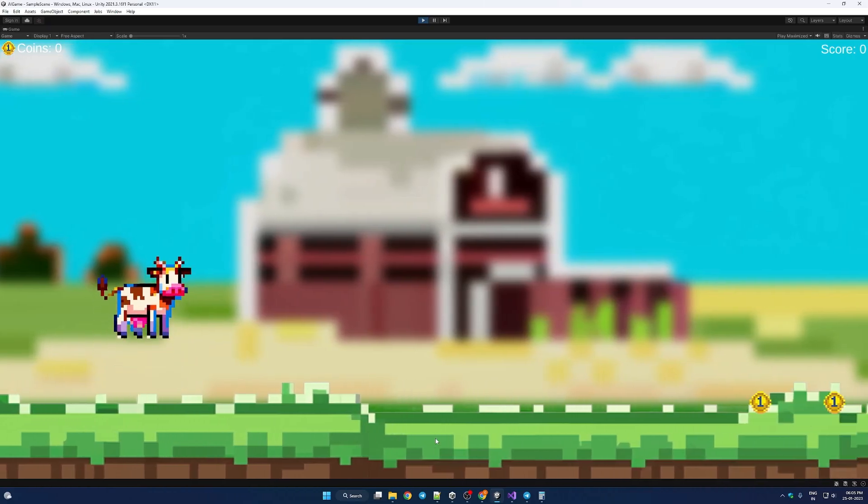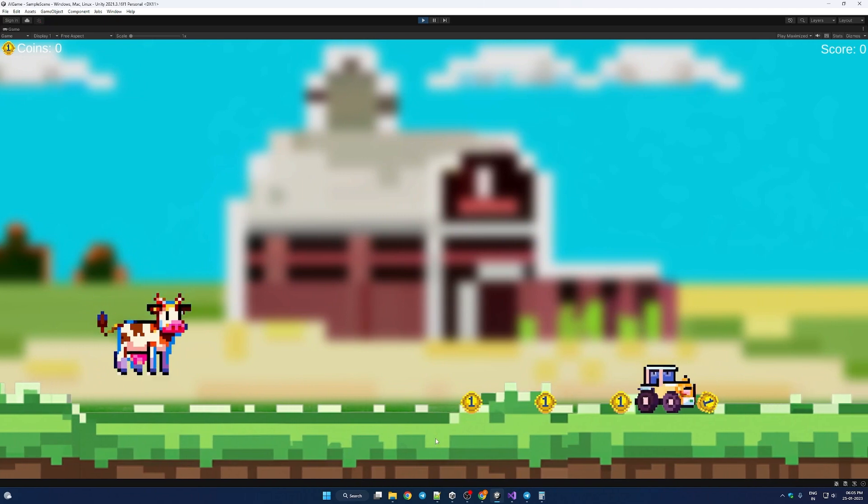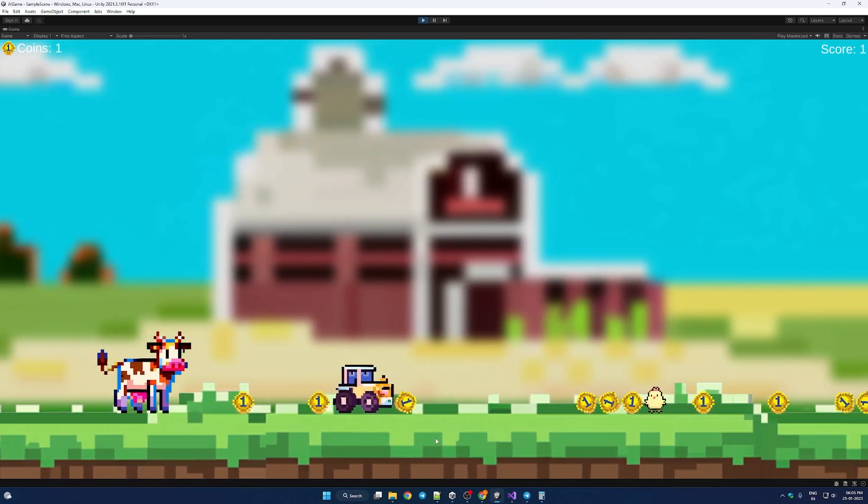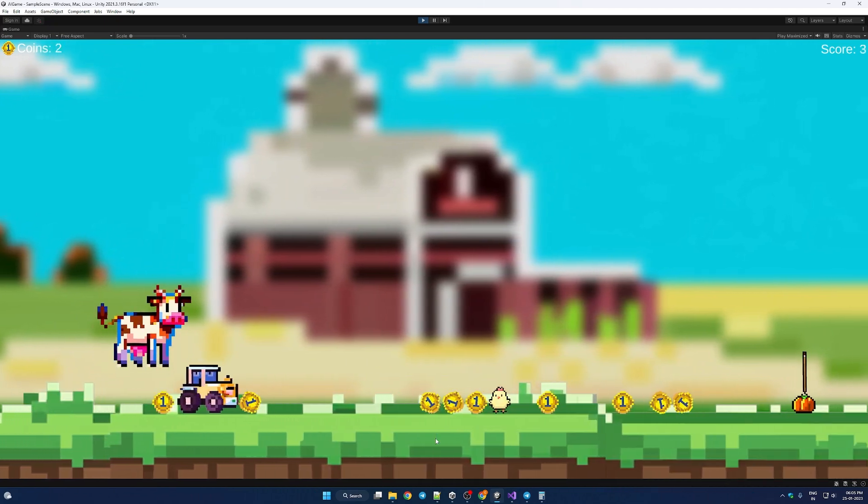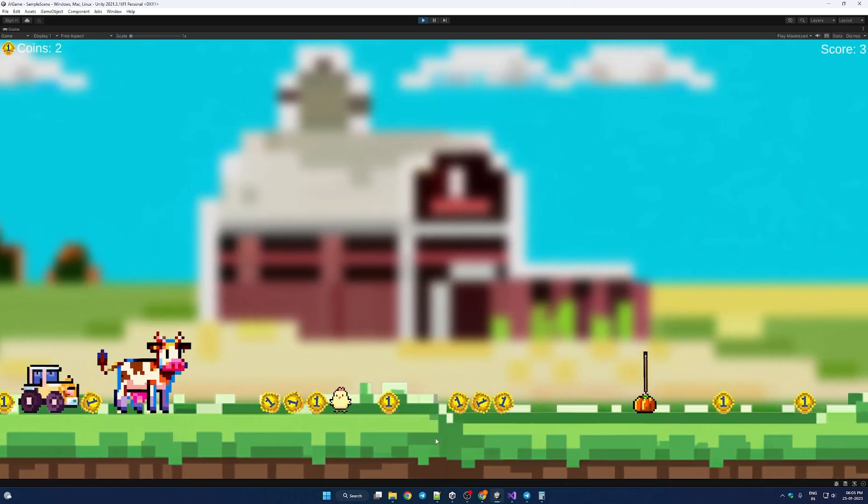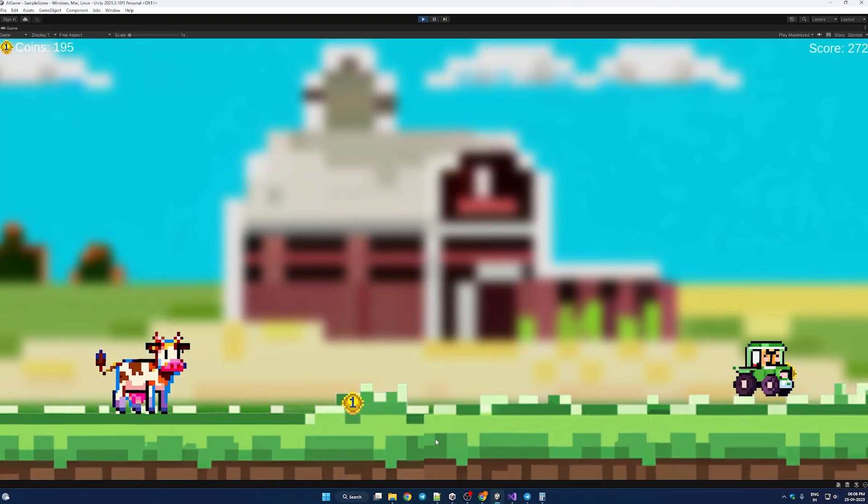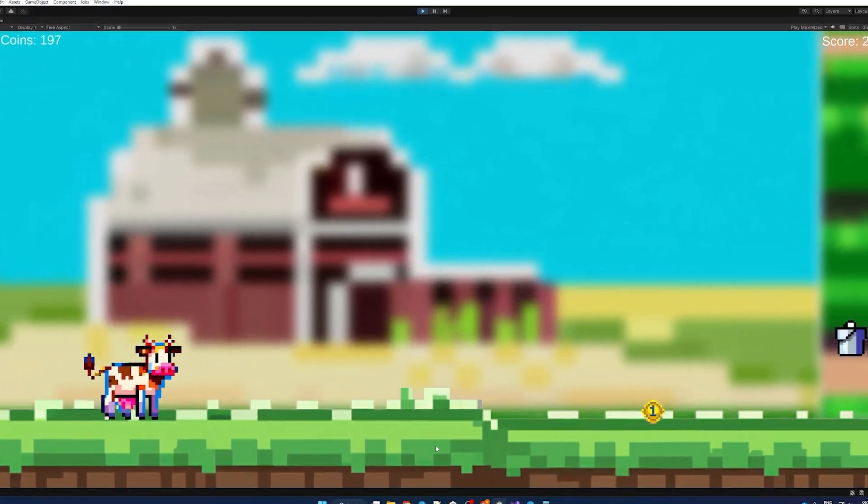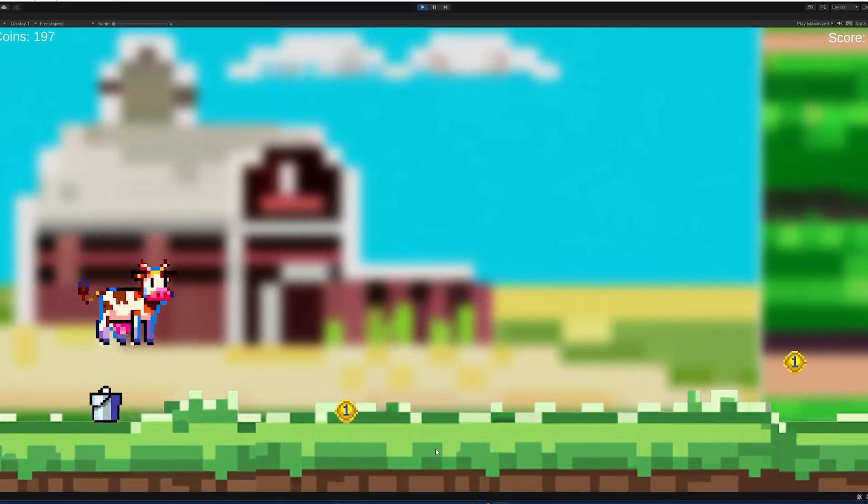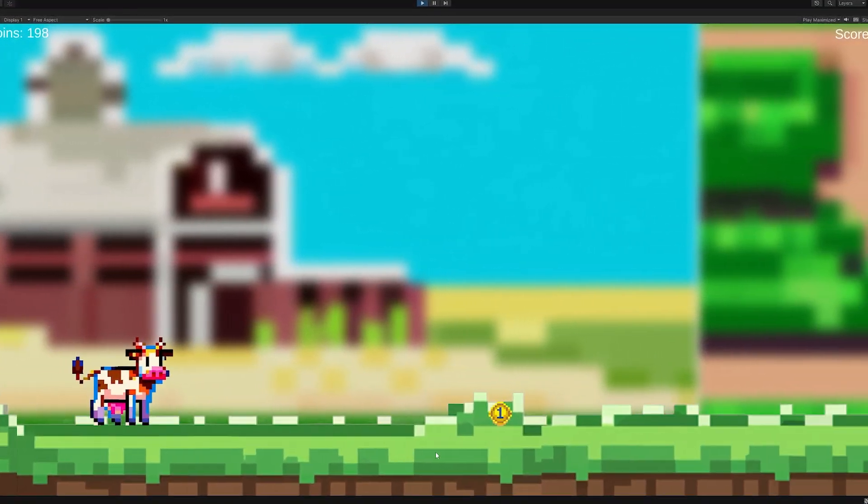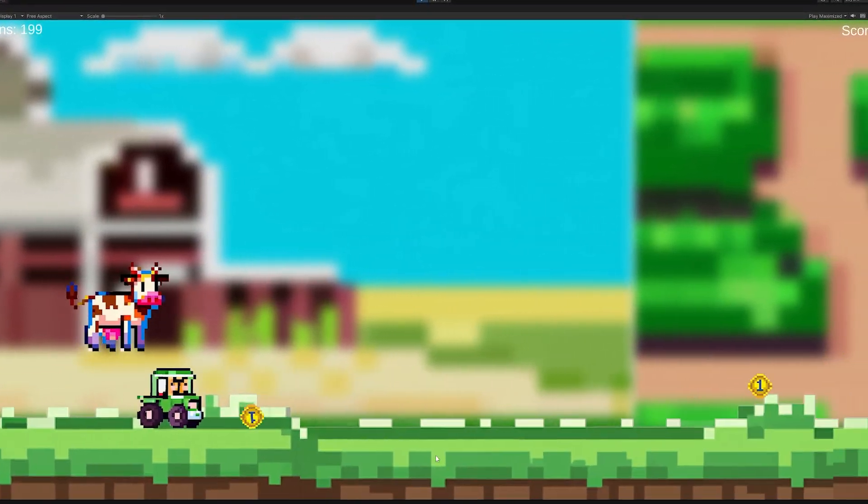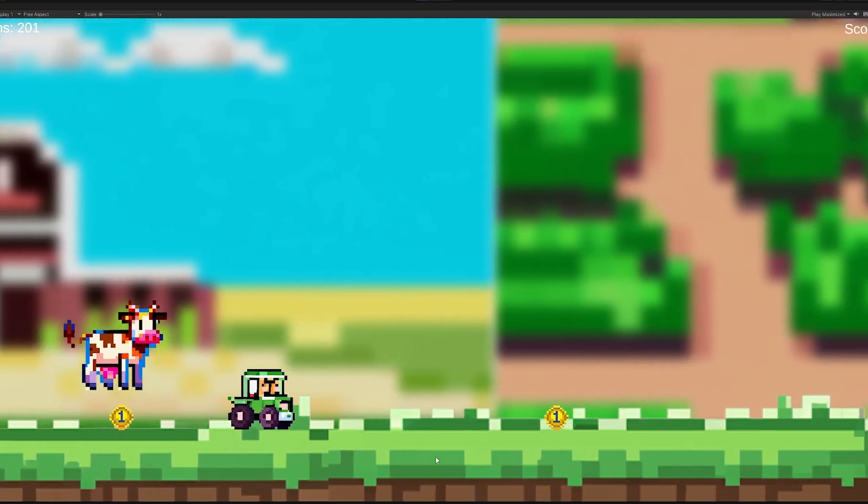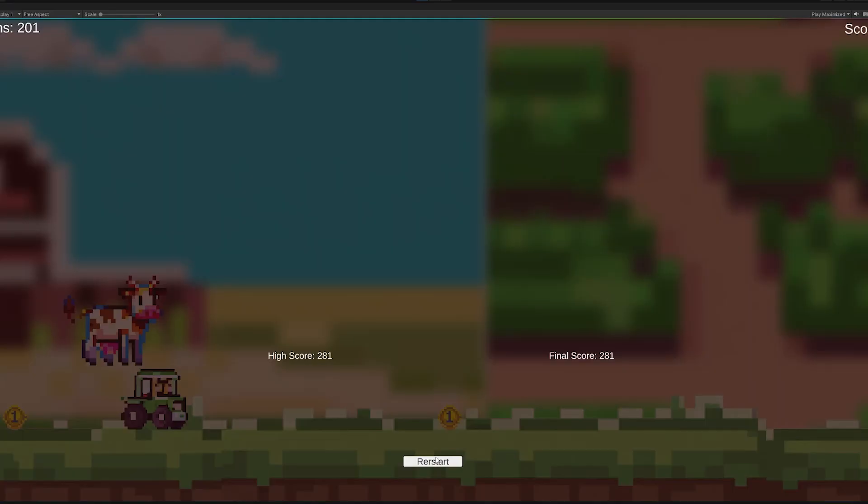Here is the game that AI created. All the code was generated by AI. All the assets were also generated by AI. Have a good one.